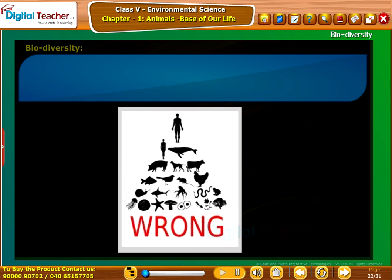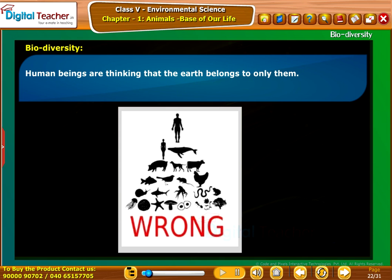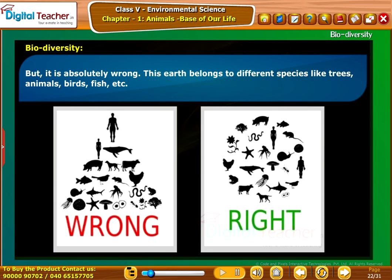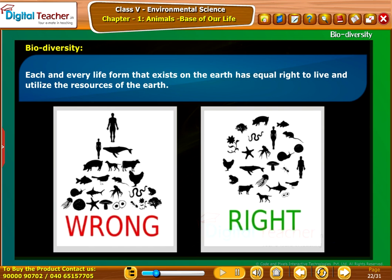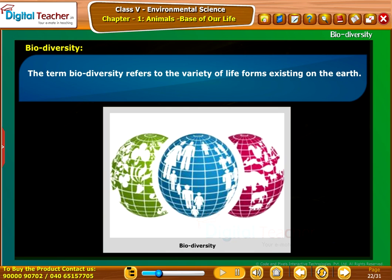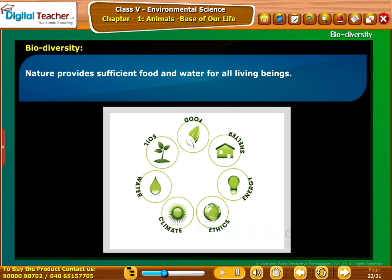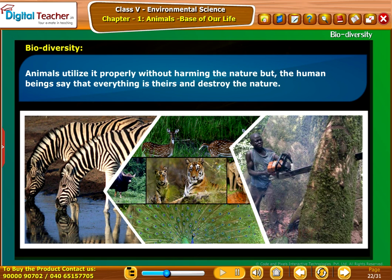Let us study the meaning of biodiversity. Human beings are thinking that the earth belongs to only them, but it is absolutely wrong. This earth belongs to different species like trees, animals, birds, fish, etc. Each and every life form that exists on the earth has equal right to live and utilize the resources of the earth. The term biodiversity refers to the variety of life forms existing on the earth. Nature provides sufficient food and water for all living beings. Animals utilize it properly without harming the nature, but human beings say that everything is theirs and destroy the nature.